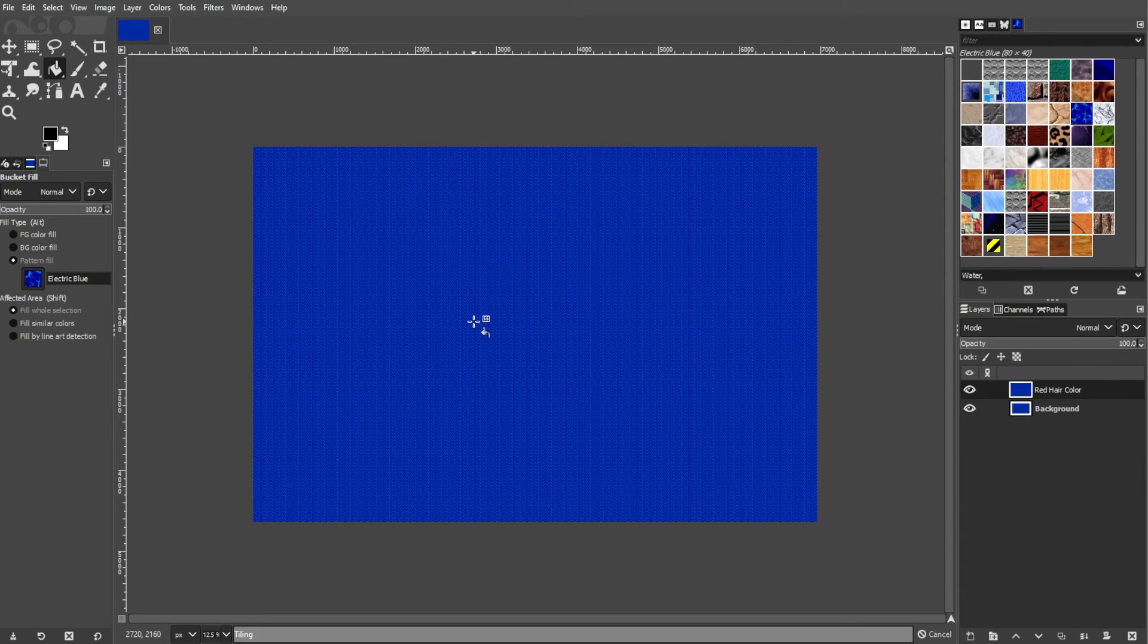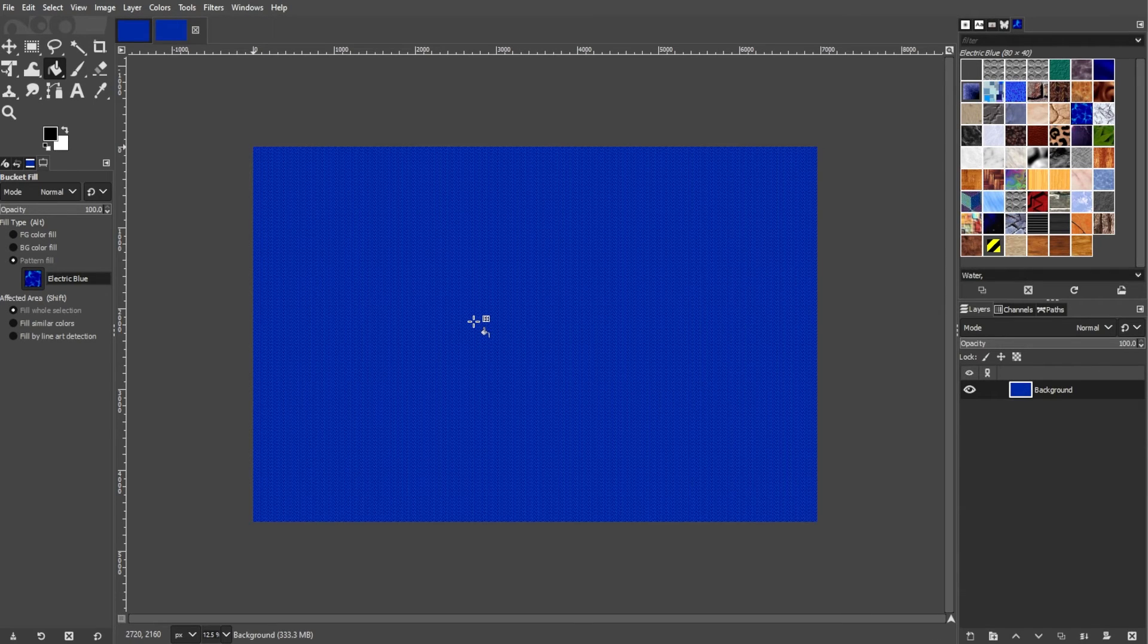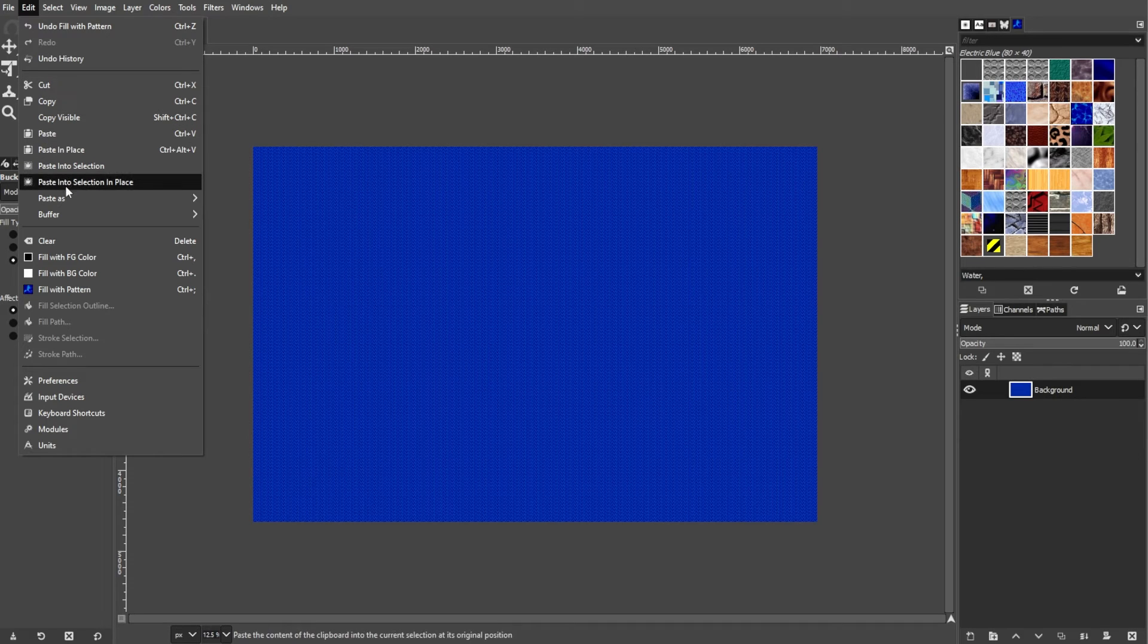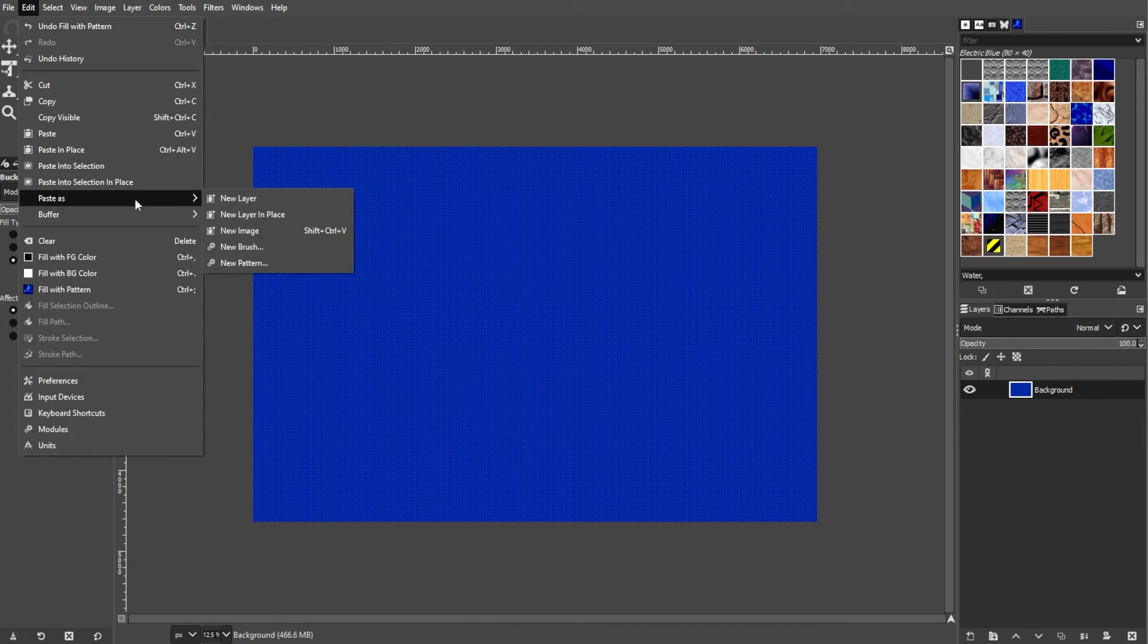You can also create your own patterns by designing a small image, then going to Edit, then Define Pattern.